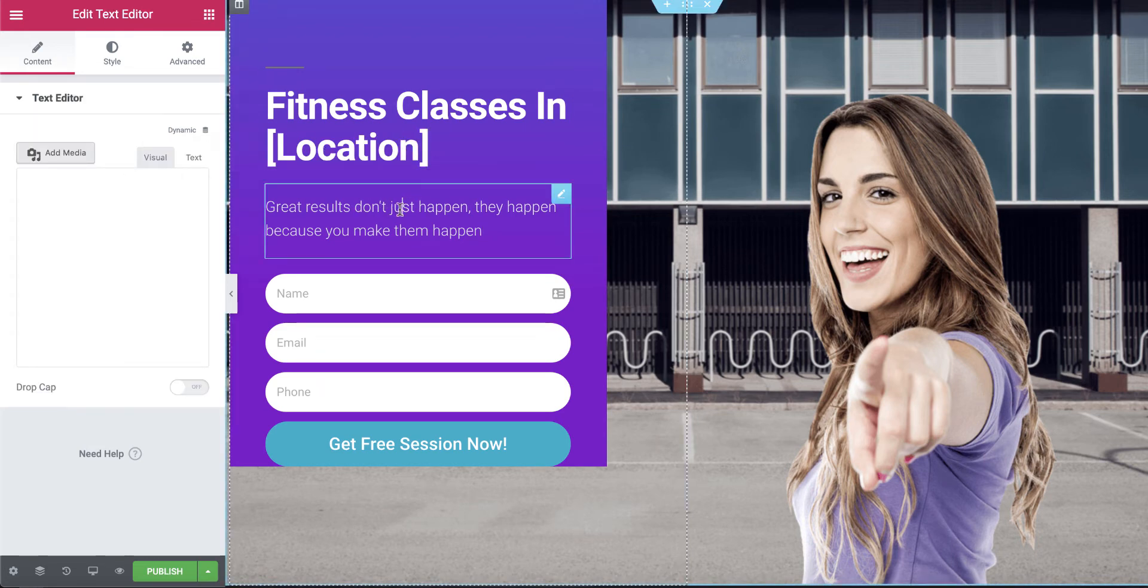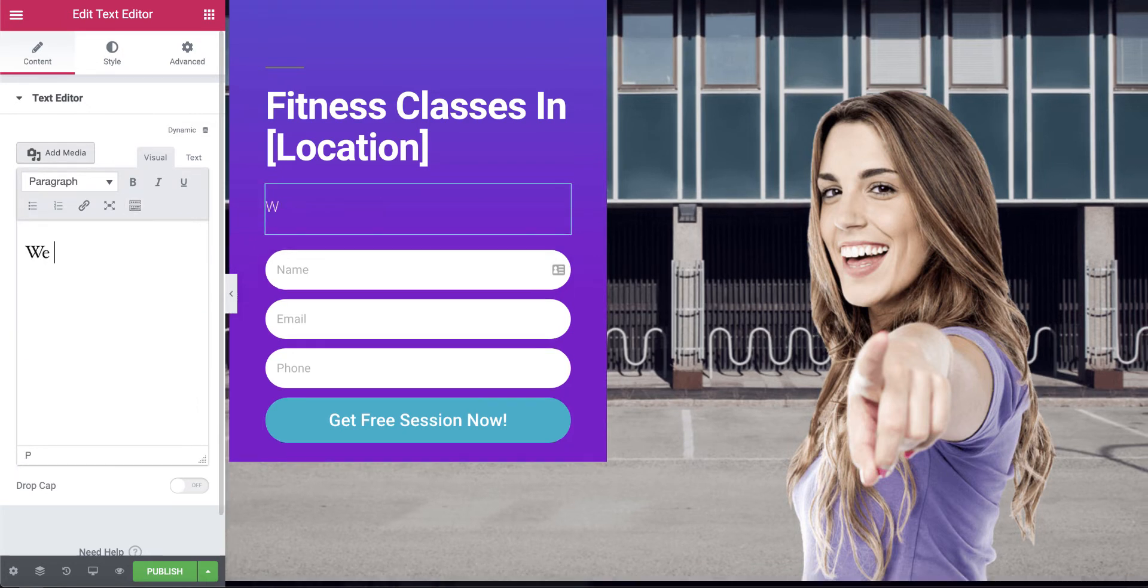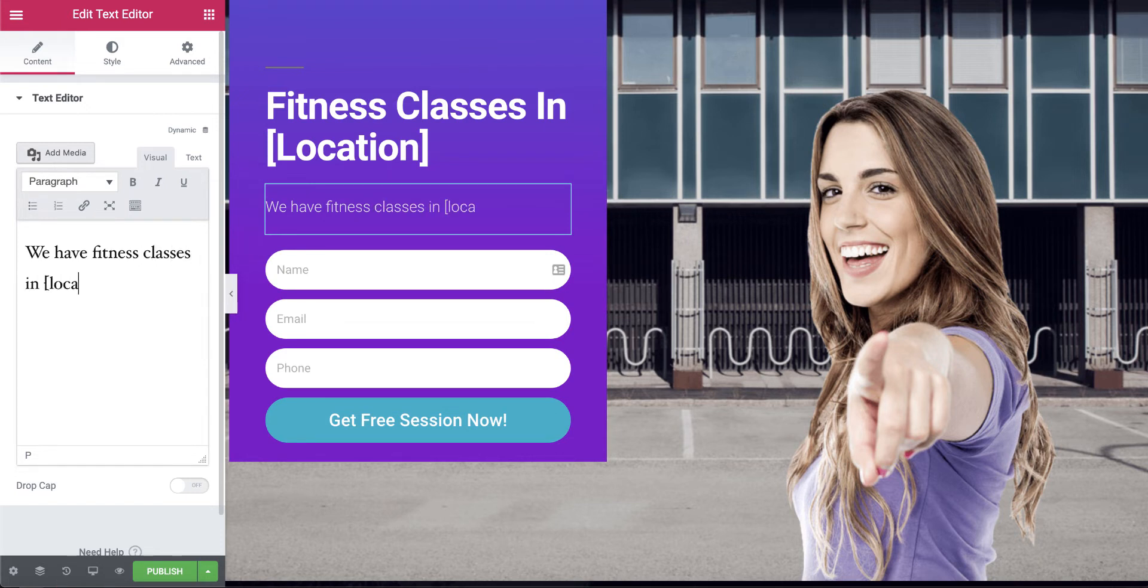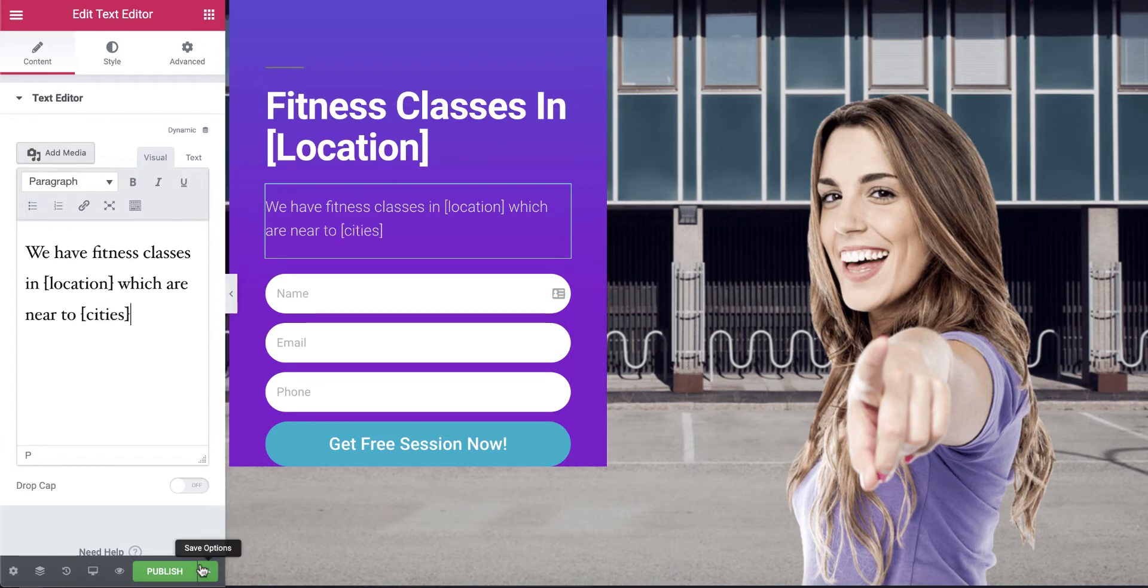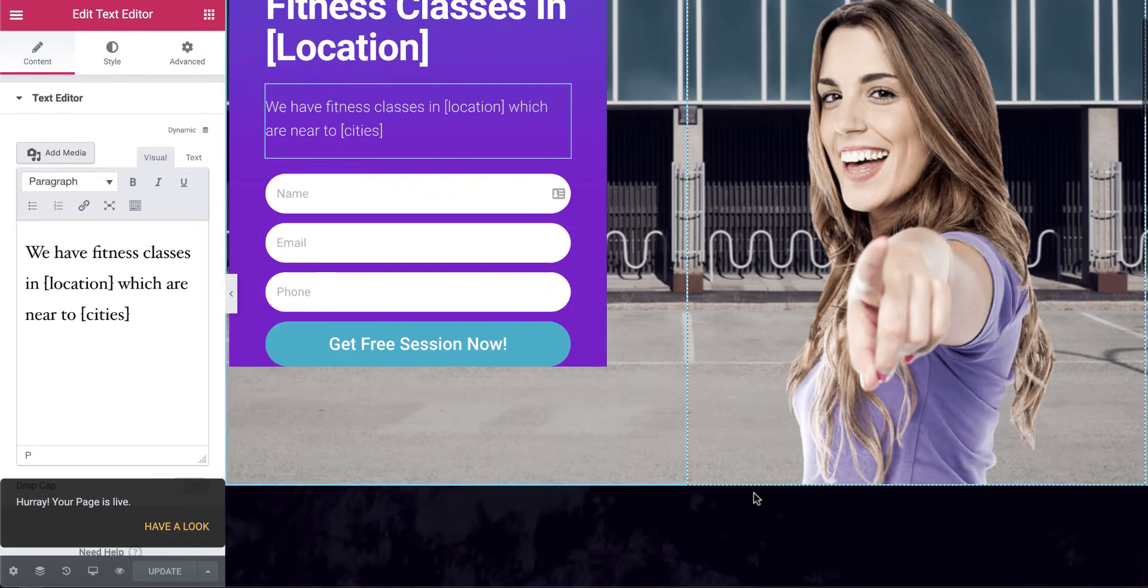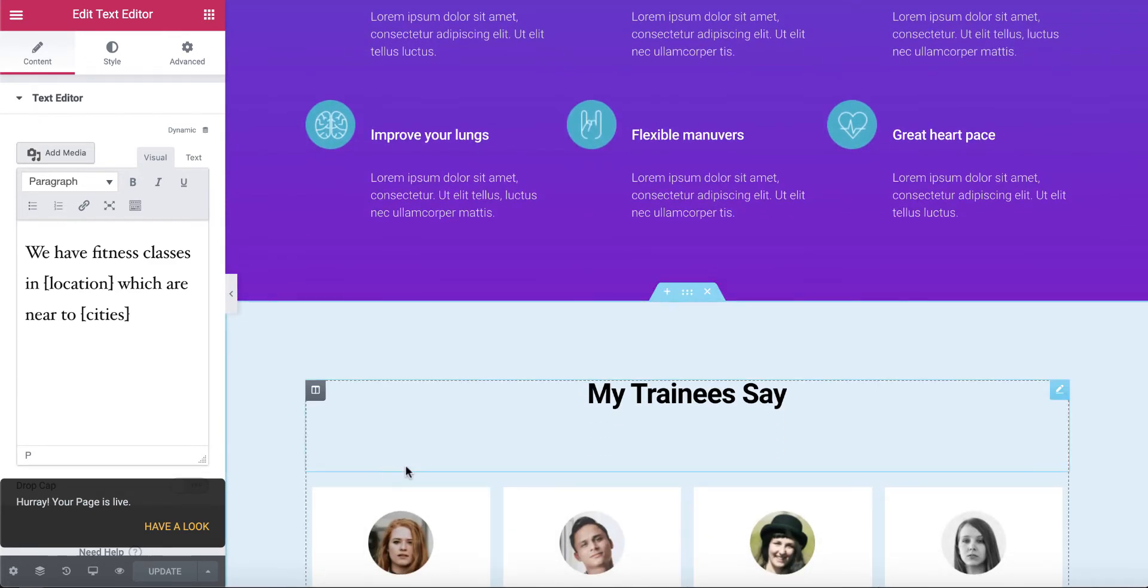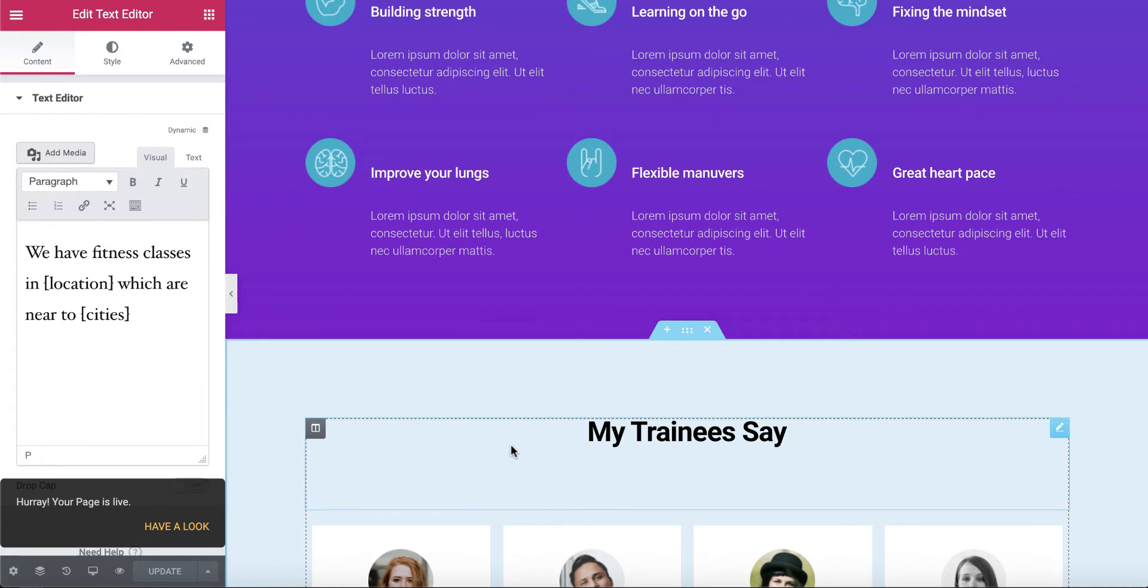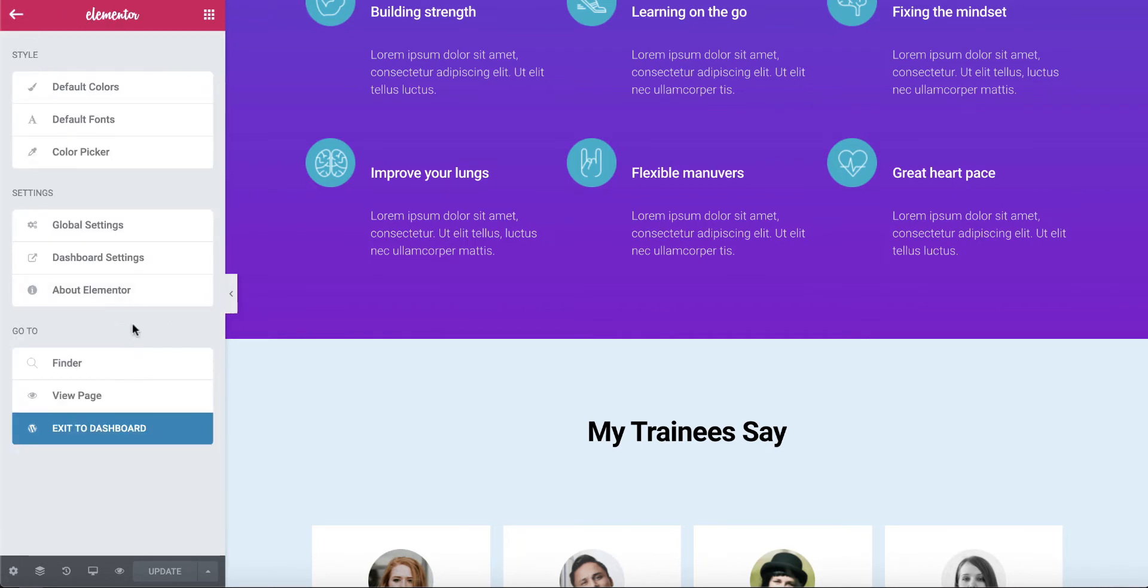We've got a health website installed. So let's say we're doing some sort of training. Fitness classes in location. And then let's just, I'm just going to edit this little bit. We have fitness classes in location near two cities. So anyone who knows how to use MPP knows this is just going to pull in the 10 closest locations. I'm not going to go OTT with this. You all know how to add your content.